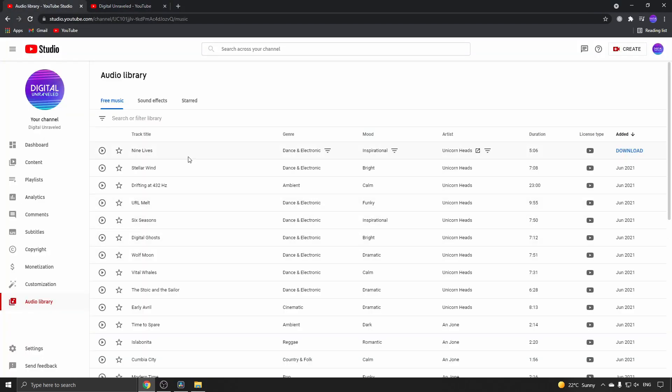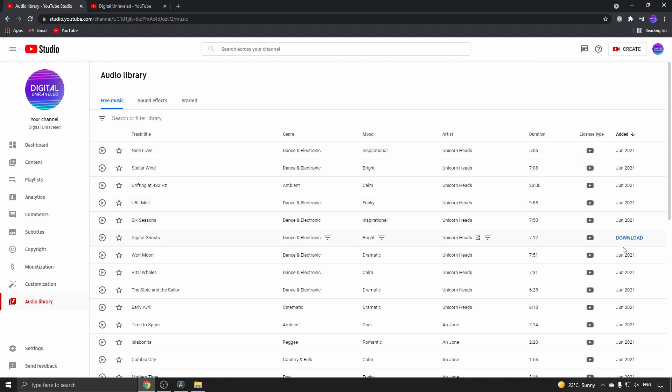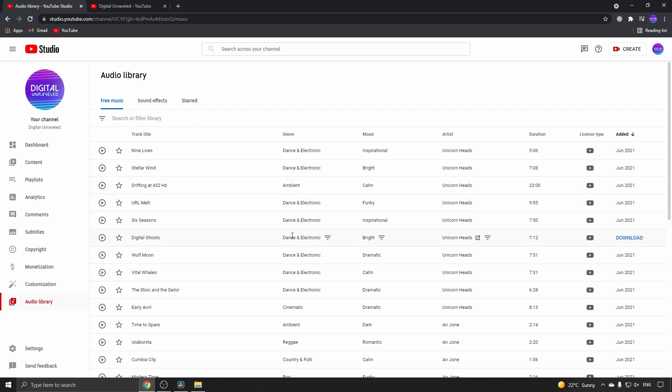You can choose between any of these soundtracks and all you need to do is tap on the download button to get your tracks that you want to use in your video. You do this by going to the YouTube Studio and then clicking on Audio Library.